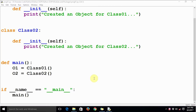In the last video lecture we saw how to use the if __name__ == '__main__' statement for introducing modularity of the business logic. In this video lecture we are going to see the else clause in this if __name__ == '__main__' statement.